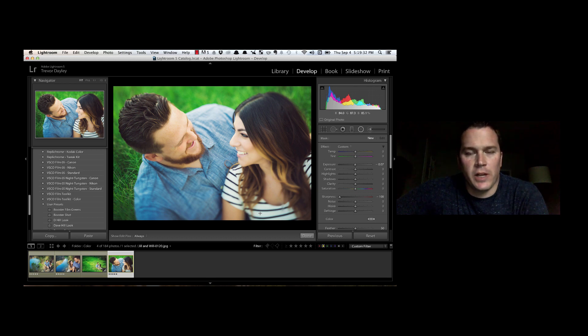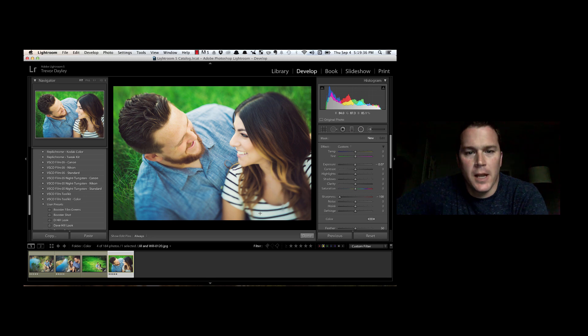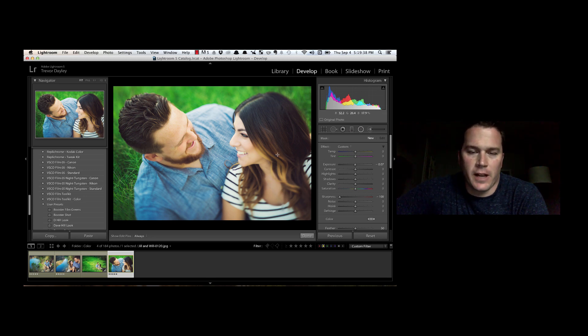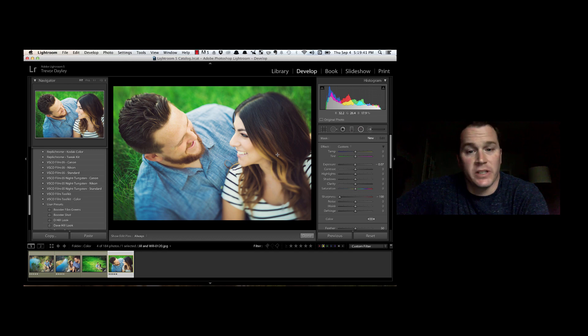Hey guys, this is Trevor Daly. I want to come with a little tip. I like to keep these videos short, so it should be about a minute, but I want to share with you an effect that I like to do in Lightroom in order to bring more focus to a certain area of my photo.